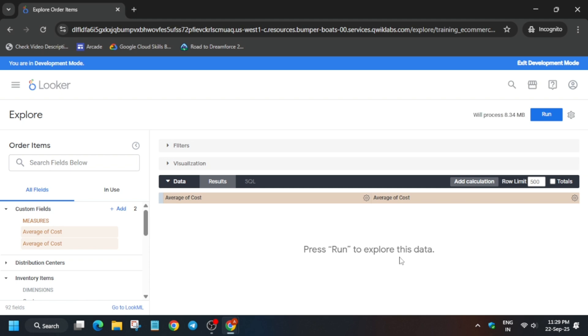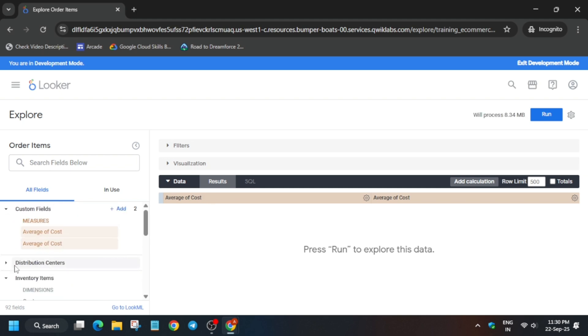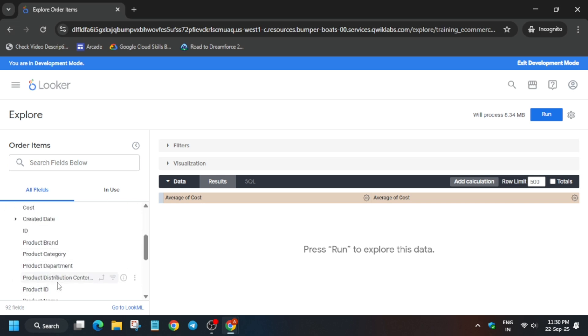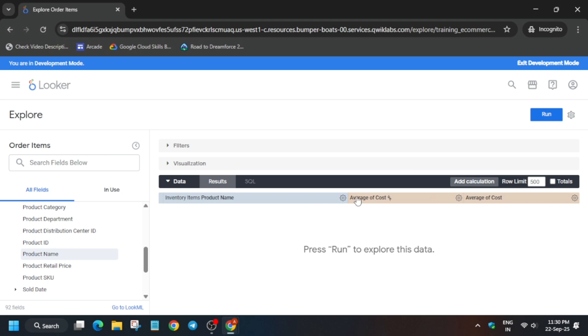Now the next step is here. You have to go to the Product Name in the Inventory Items only. Click on it. This thing is added.